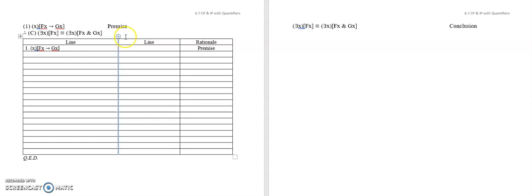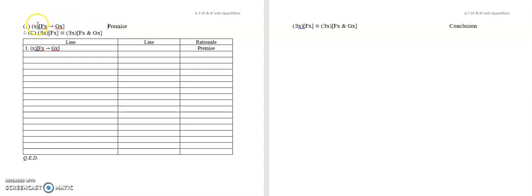What I want you to use here is the same sort of reverse engineering technique. We're trying to practice CP here. You've got this premise, and you're trying to prove this conclusion from it. It says everything is such that if it's F, then it's G. Therefore, something is F if and only if something is both F and G. That should be a valid argument, and it is.